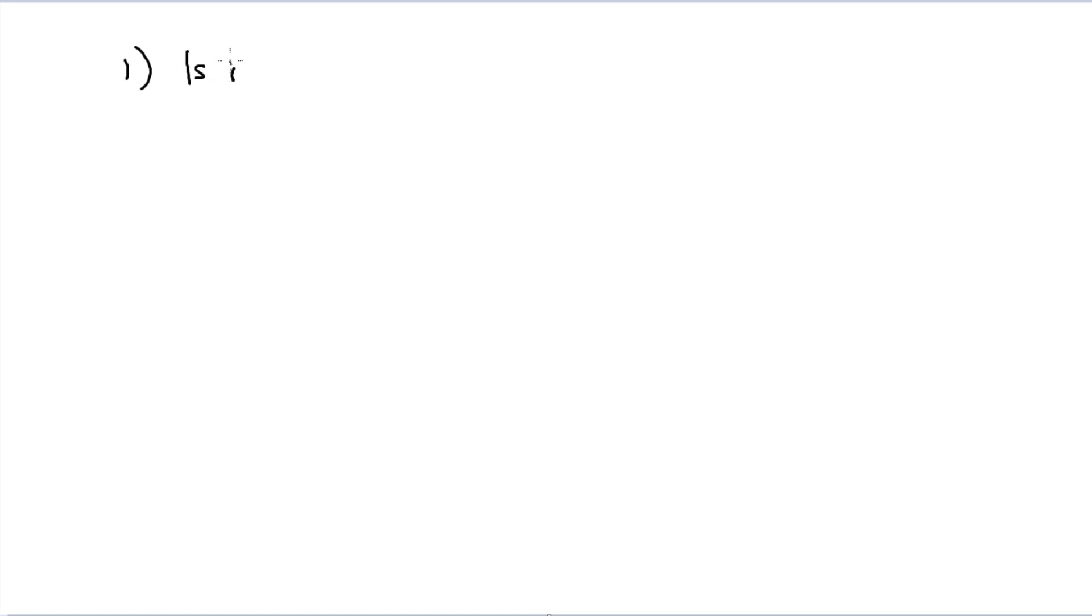We're just going to lay that out and very briefly go over it. Now, there are three primary concepts that I do want to make sure I touch on. The first one, just being that as long as we're given some set of some n-dimensional kets, we have to be able to determine, is it an orthonormal basis?